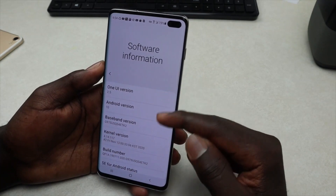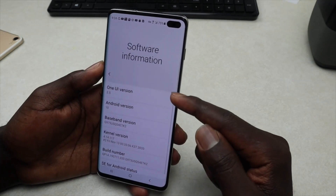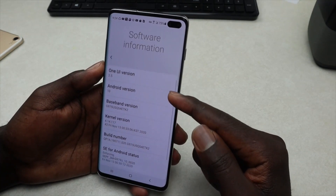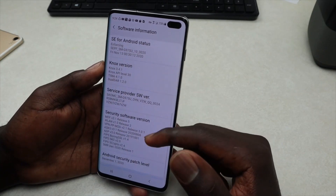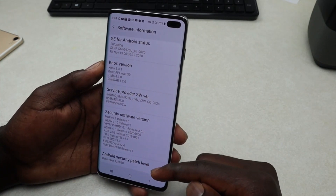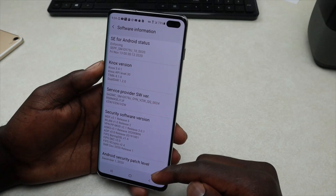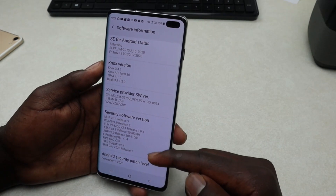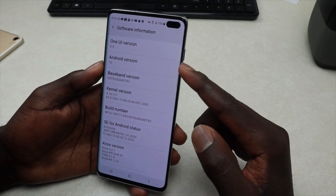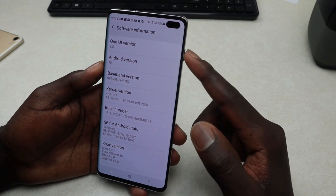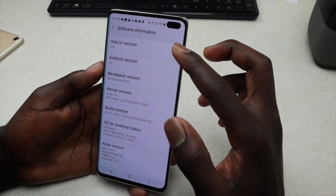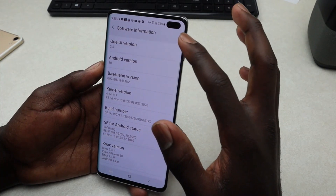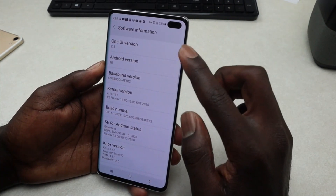Once you tap on About Phone, look for Software Information and tap on it. As you can see, it will give you information including the One UI version, the Android version, and the Android security patch level. Before you update, you need to know which One UI version you're running — which is 2.5 right now — and the Android version.